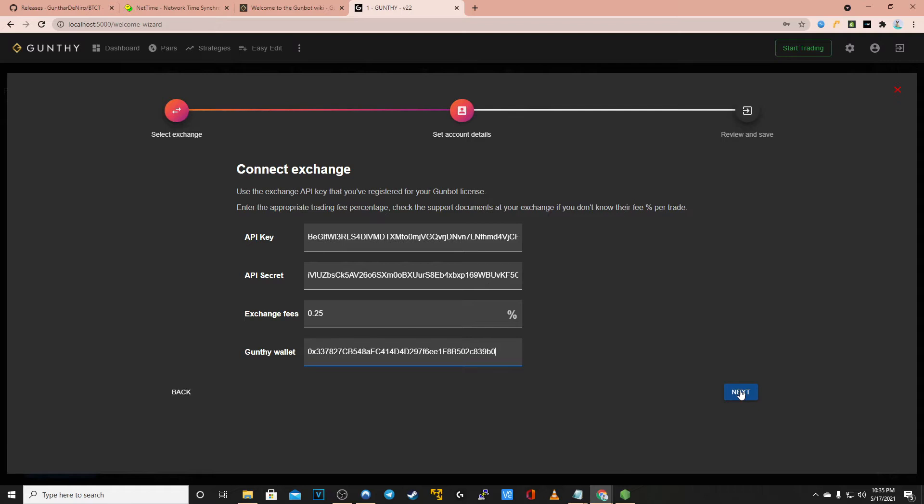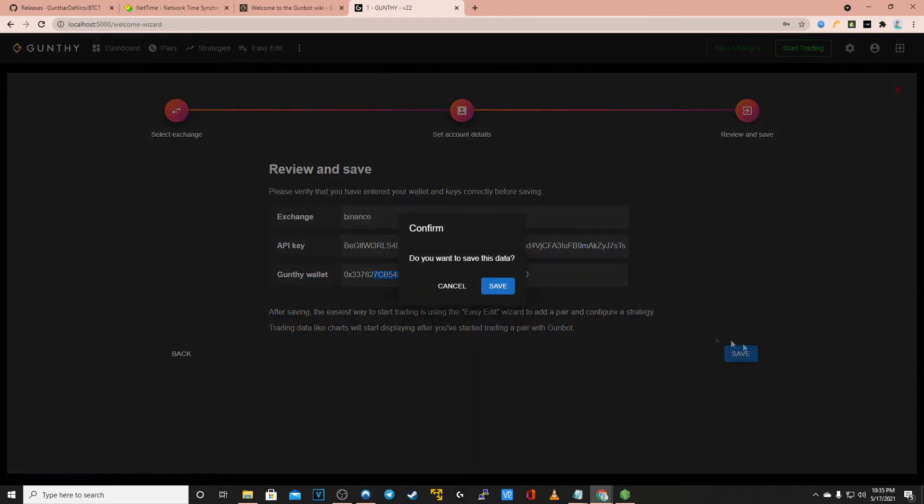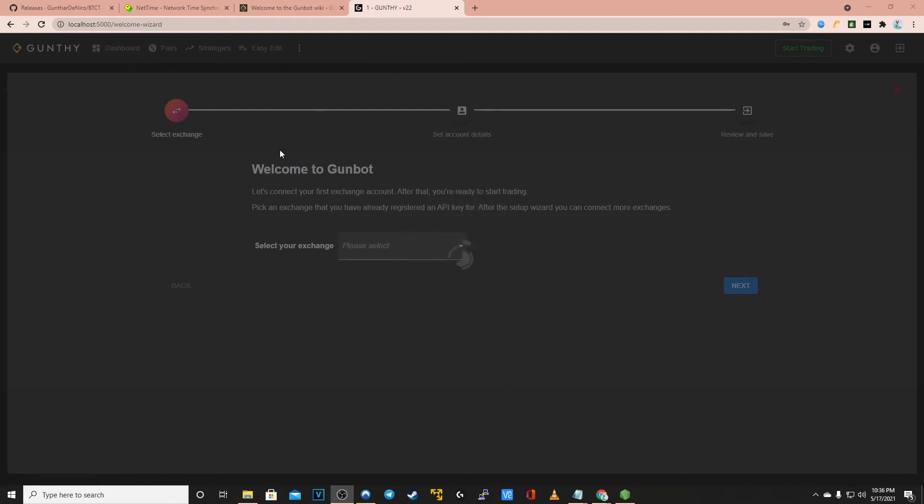There you will be prompted to verify that information. You have your exchange, your API key, and then your Gunthy wallet. Once you double check those items go ahead and click save. Click save once more and you will see a little flash animation as GunBot loads your data.